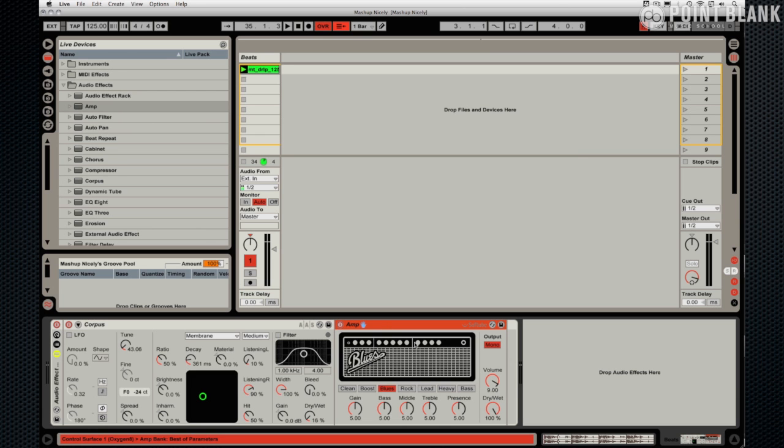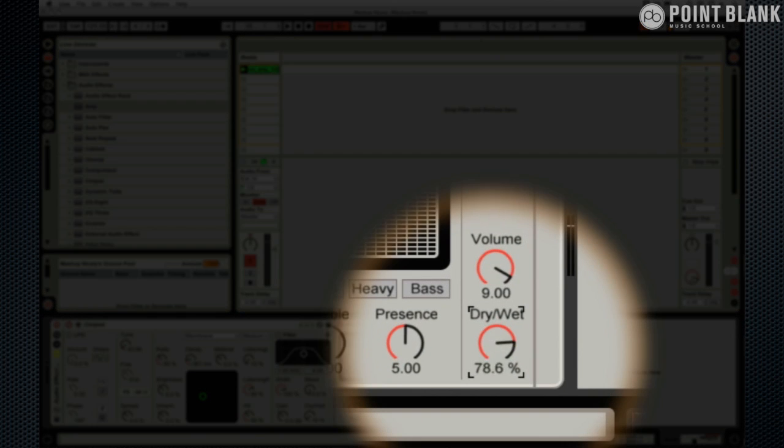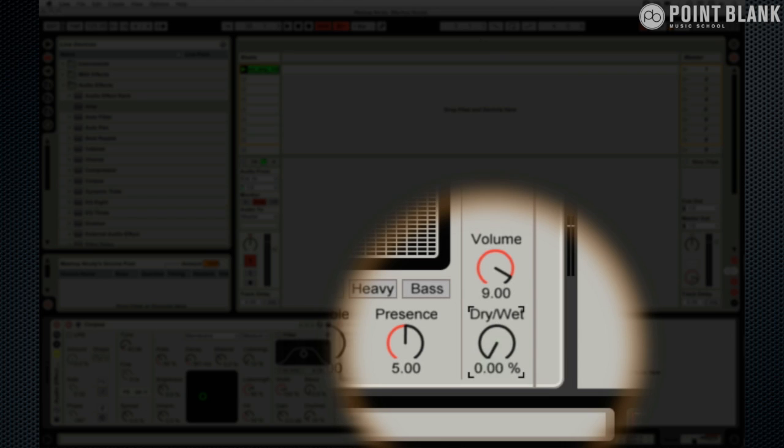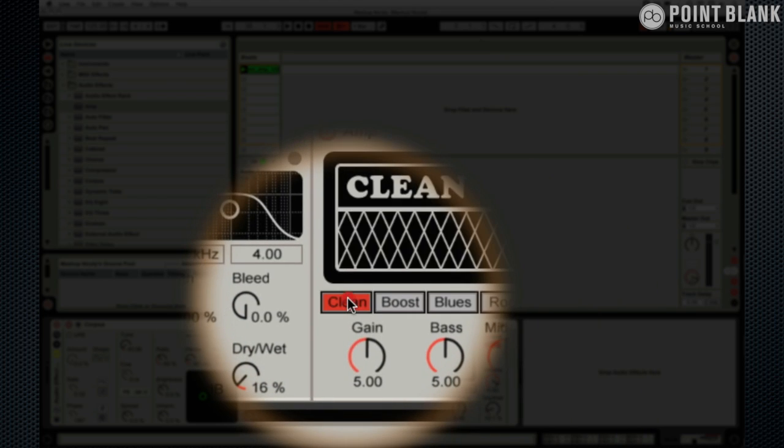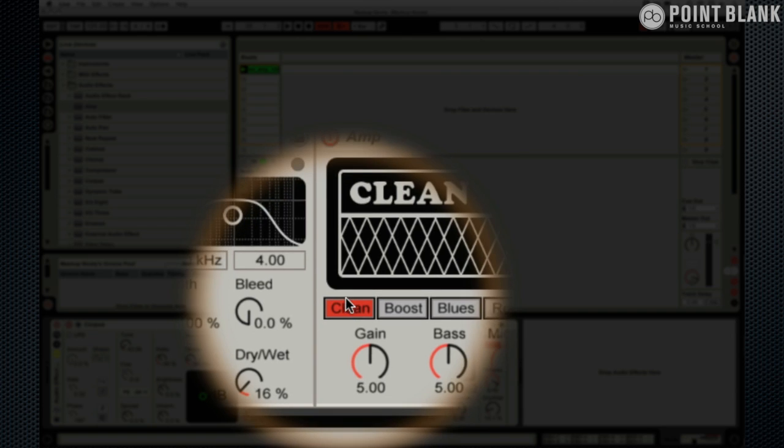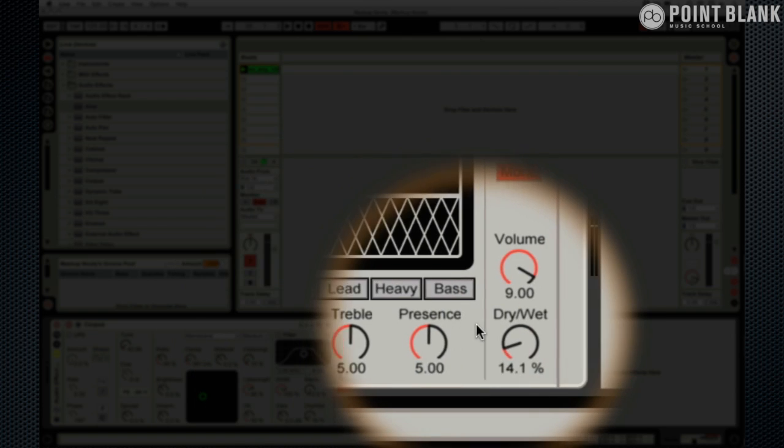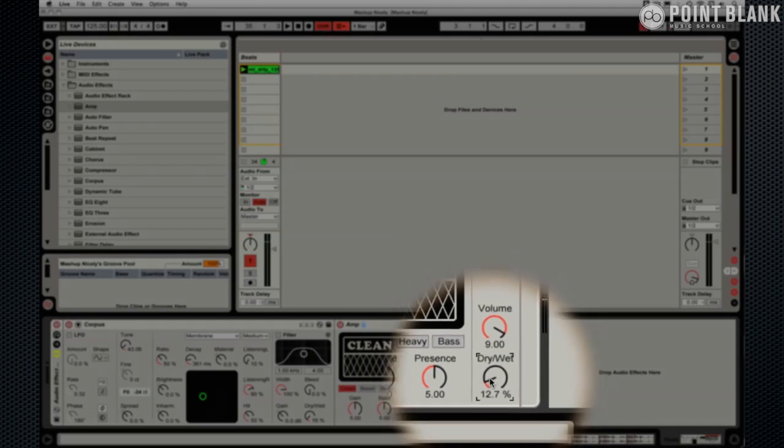And this amp as I said is designed for guitars. Now I don't want it to be heavily distorted. I want just another little edge to this. So let's see how it feels with a bit of the wet signal here. And I'm going to have a listen to this.